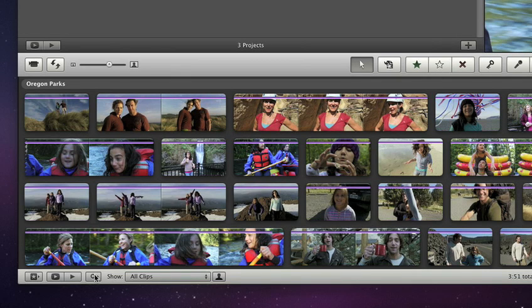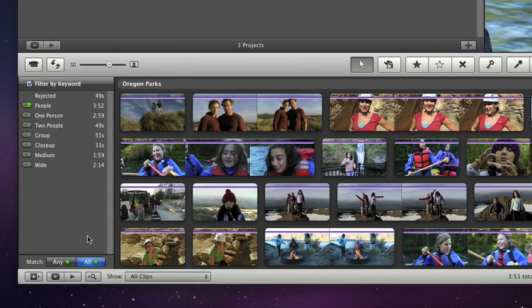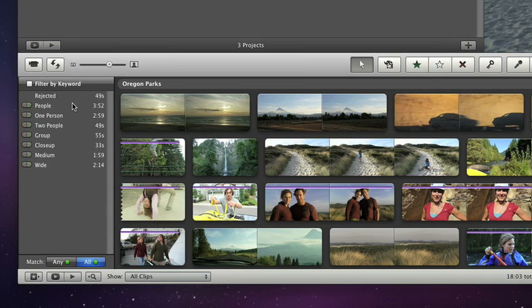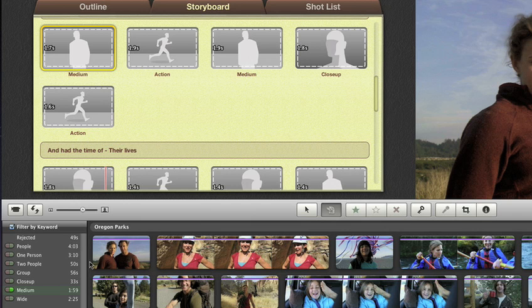And with the new feature called People Finder, it's even easier to find exactly the shots you need, because it analyzes all your video and sorts it for you by number of people.